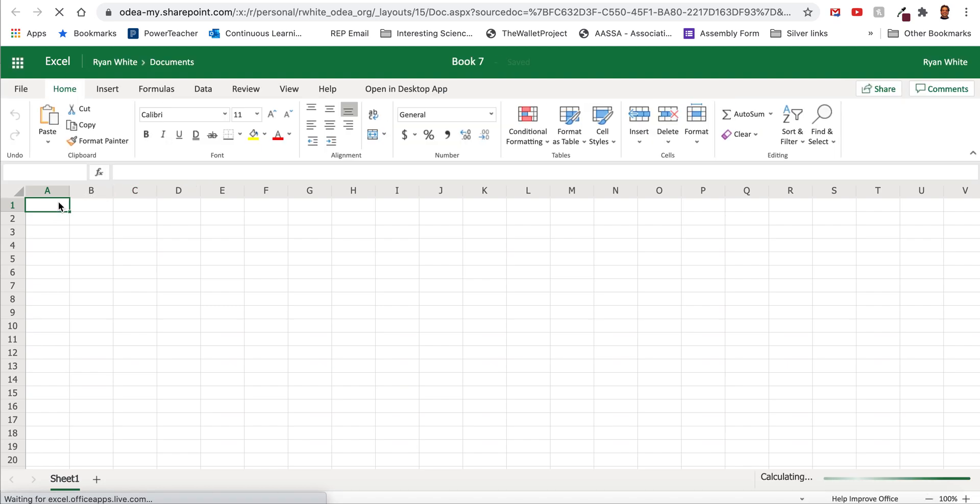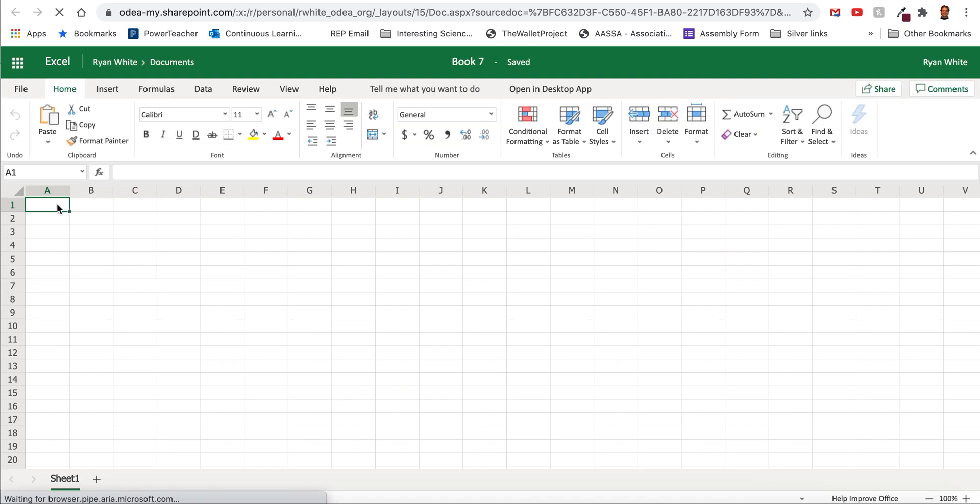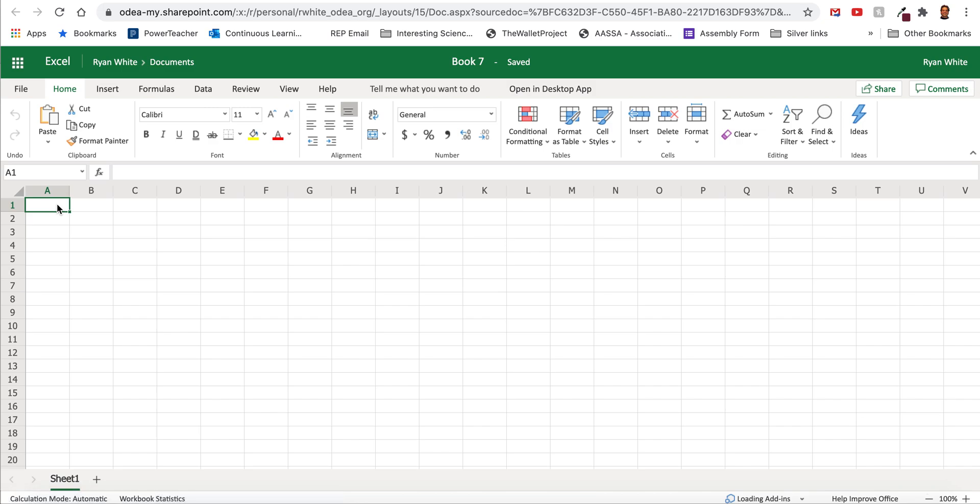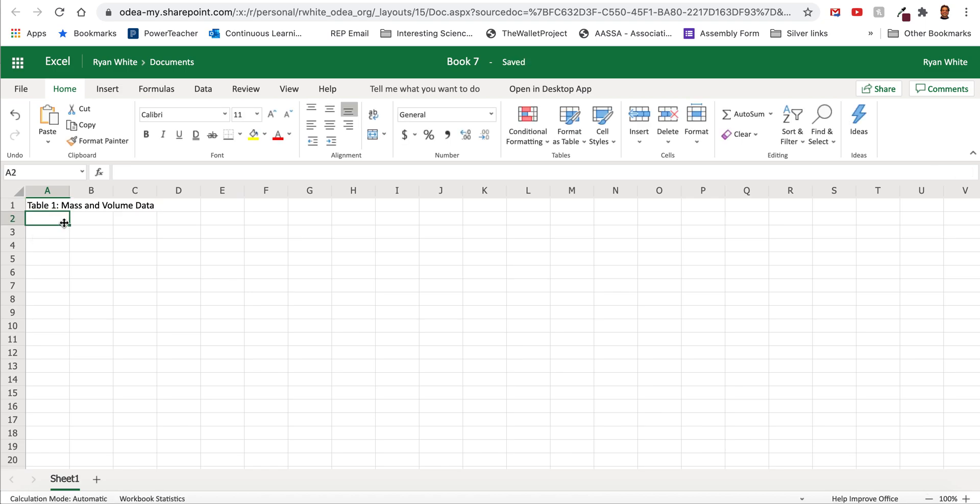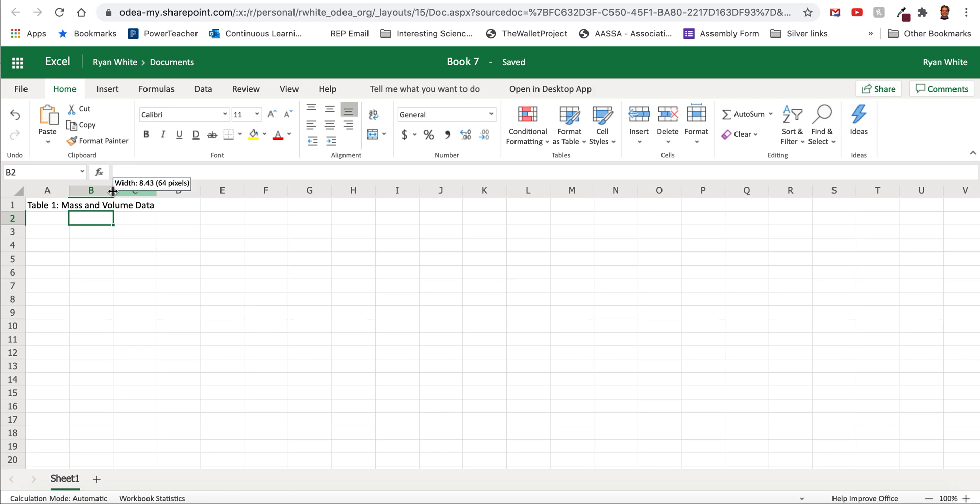Okay this is the second table that we've made this year so you should be starting to get familiar with the components of the table. I always like to put a title that's descriptive of the data that you're taking and then I always like to label my columns.